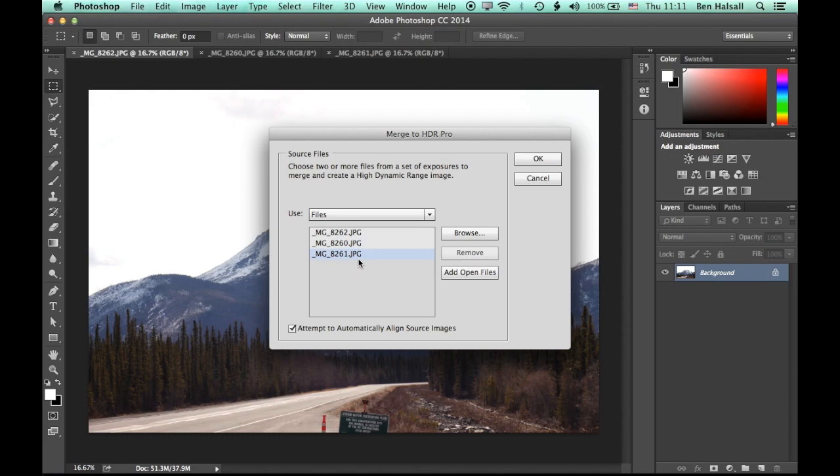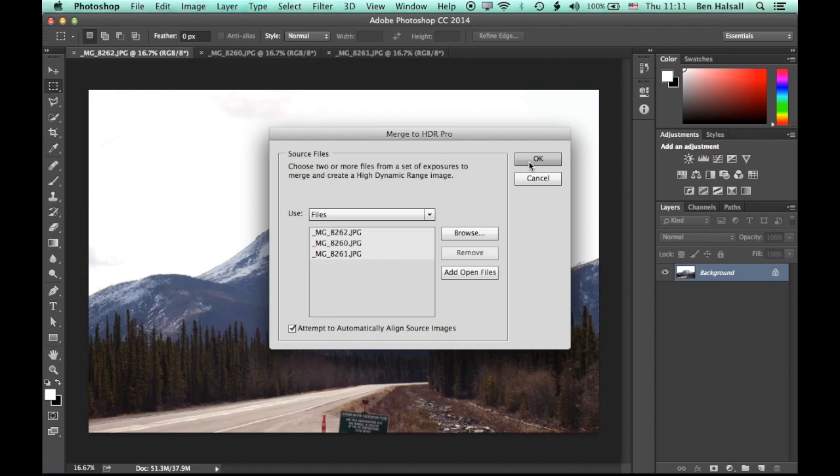We have these three images, and it's going to attempt to automatically align the source images. So that means that if you are doing your images handheld, then Photoshop will try to align them. So it is possible to do a handheld image, but not recommended for this particular technique.